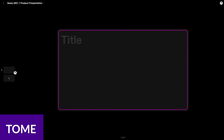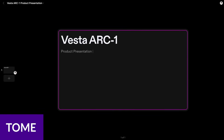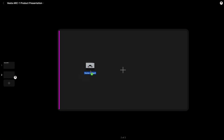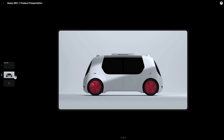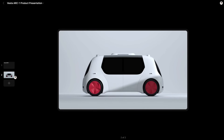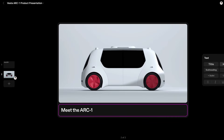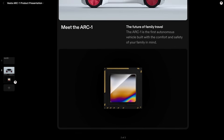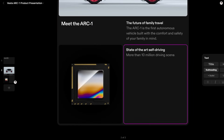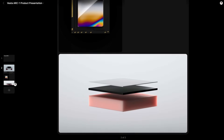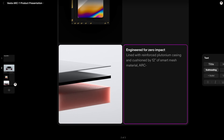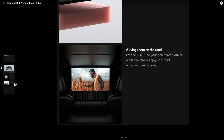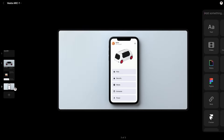And finally, I want to talk about Tome. Tome is one of the most popular AI presentation tools on the market. It allows you to create interactive presentations, mood boards, design portfolios, pitch decks, web pages, and more. They also offer over 25 different templates to give you an excellent starting point, which is a great time-saving feature.